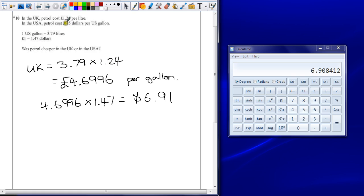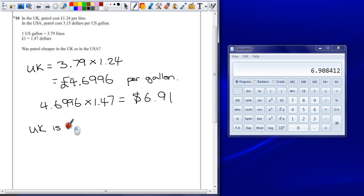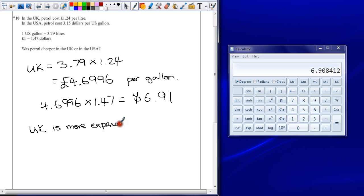We're told that it's $3.15 per gallon in the USA, so therefore the UK is more expensive. Our final answer is USA — petrol was cheaper in the USA.